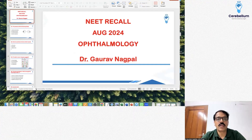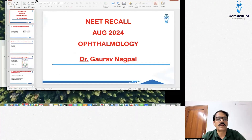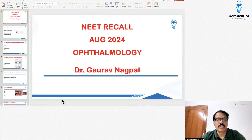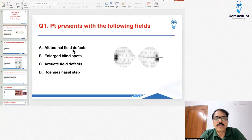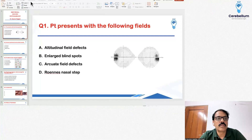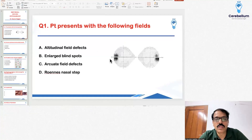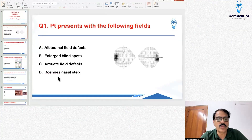Starting with need recall after the exam. The first question had a patient presenting with a visual field image, and they asked what does this represent. The answer was that it represents enlarged blind spots. There are no arcuate field defects and no tunnel field defects — this was enlarged blind spots.